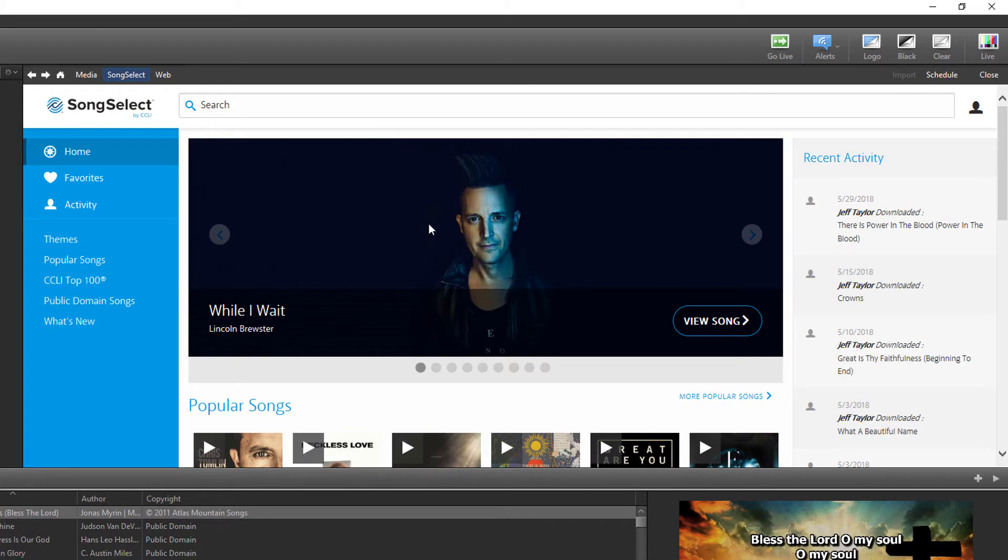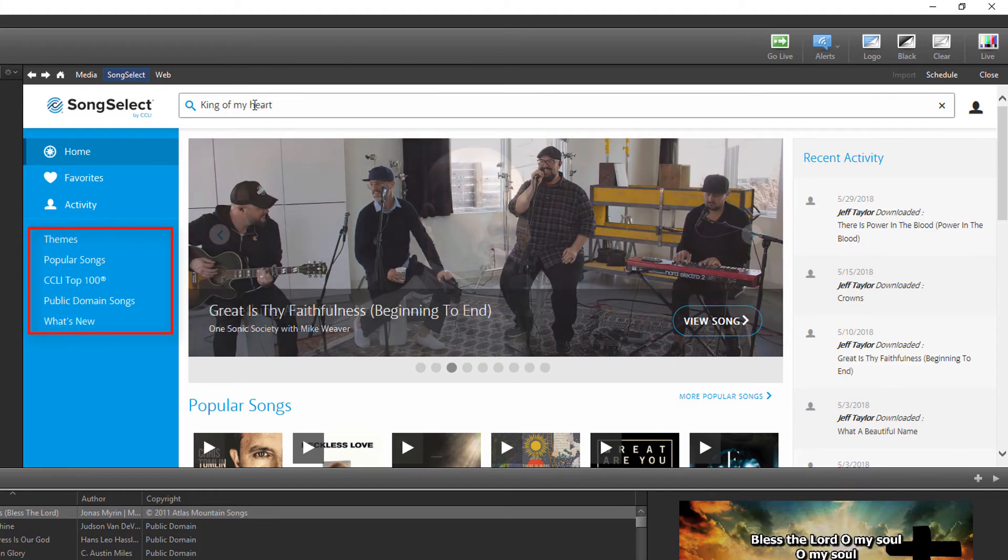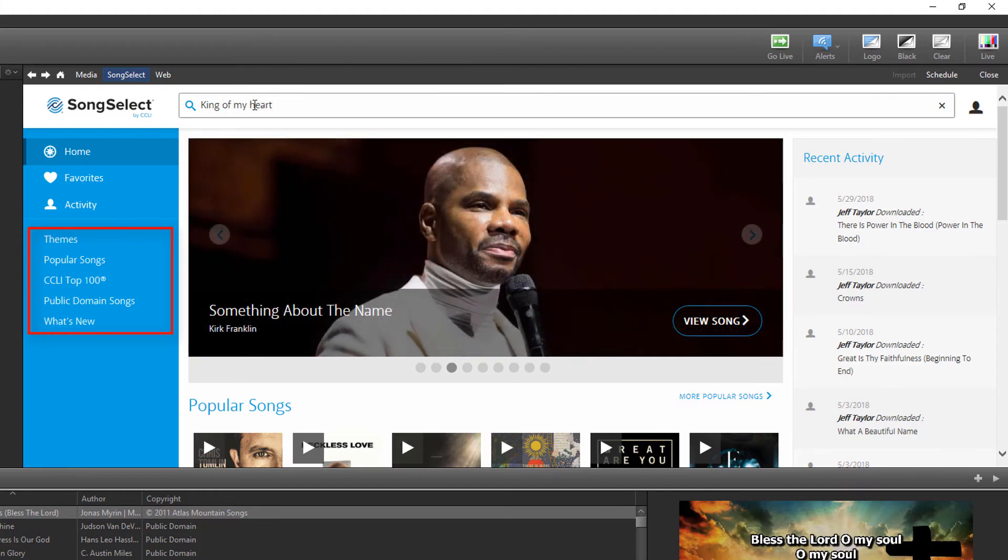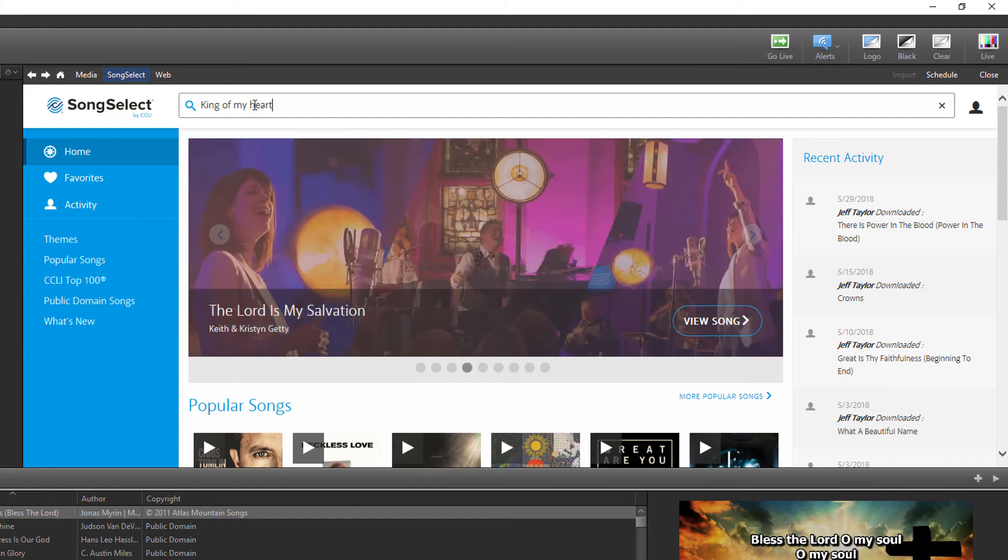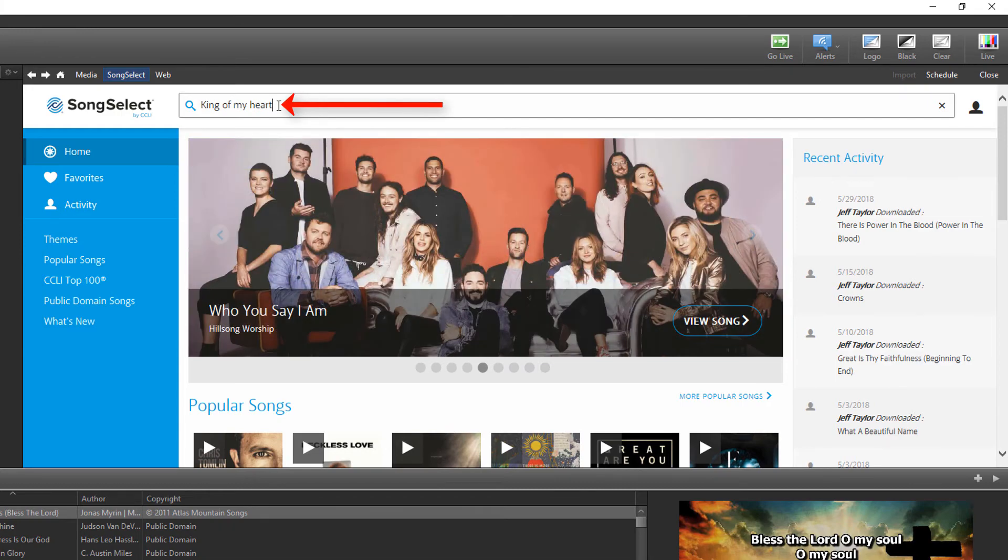Type in the search box to find the song you want or use the menu on the left to access popular songs or top 100 songs and more. I'll go ahead and search for the song called King of My Heart.